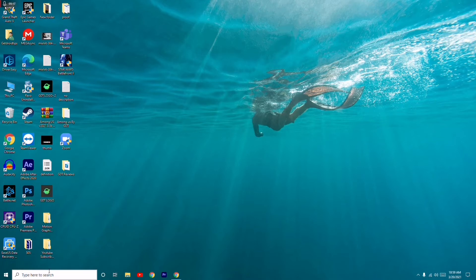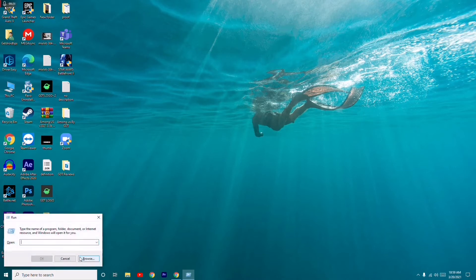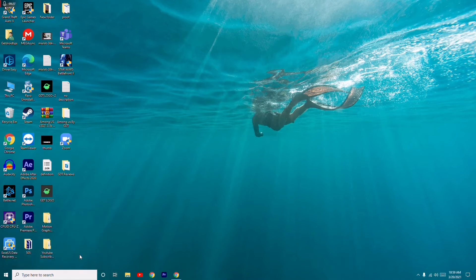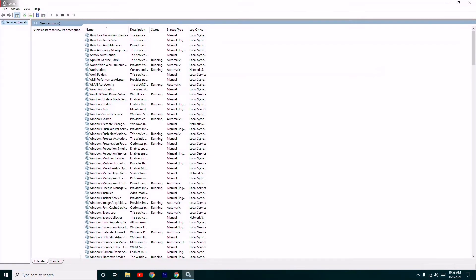here in the search and search for Run, or press Windows and R key together to get the Run command. Type services.msc and press OK.